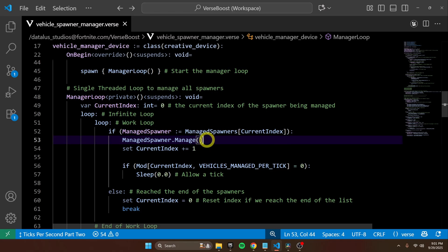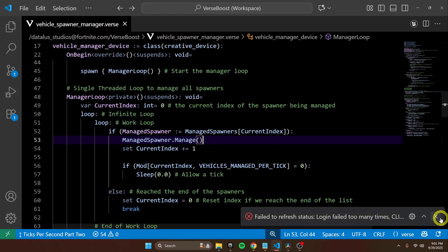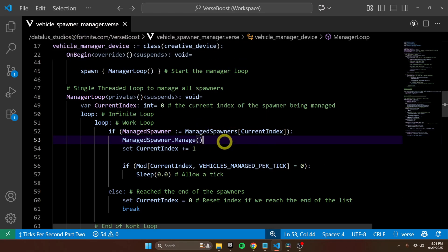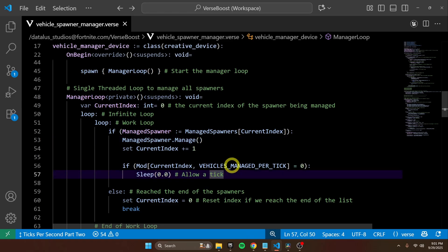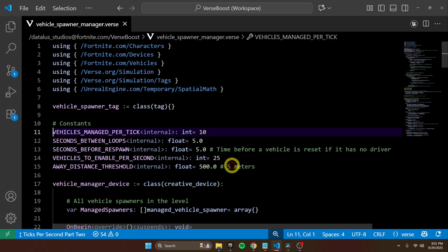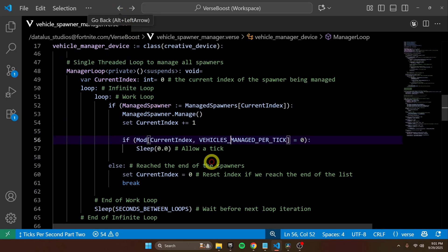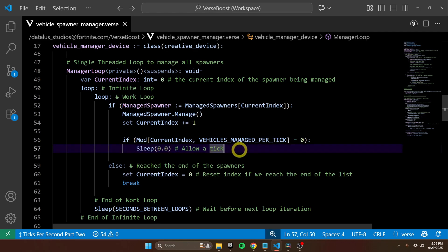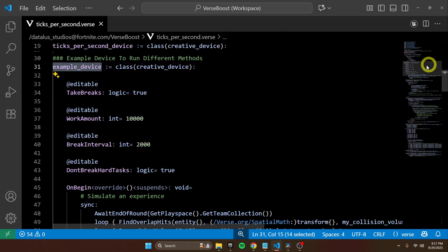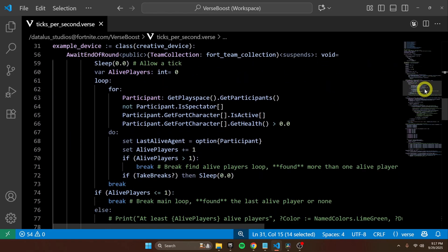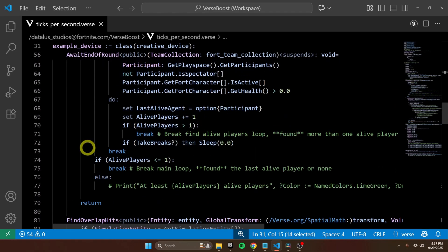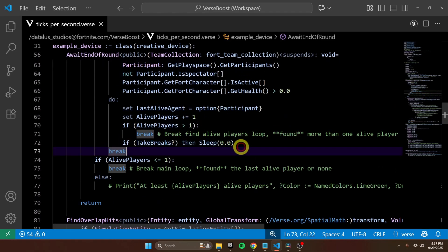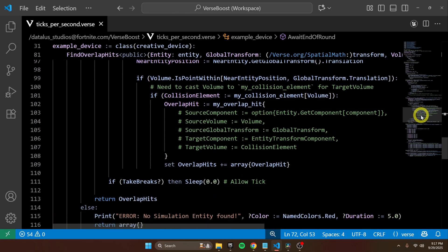Let me show you an example. This is our Vehicle Spawner Manager from VersaBoost Episode 4. You can see I'm using SleepZero right here to allow a tick, and that's because I have this variable, VehiclesManagedPerTick — it's a constant, that's why it's all caps. Every 10 vehicles, I'm taking a break and allowing a tick.